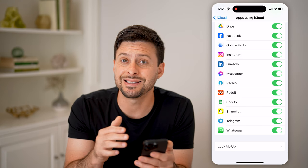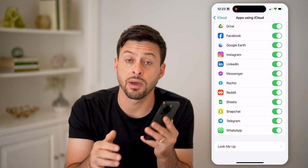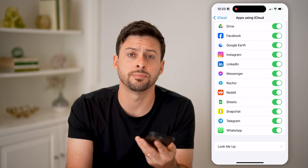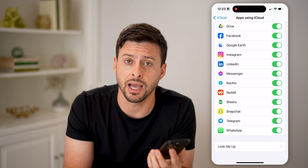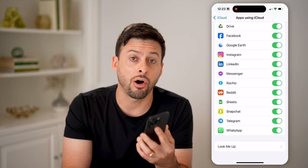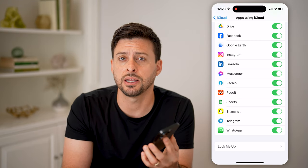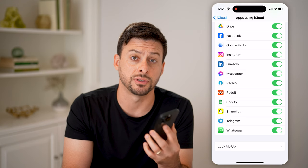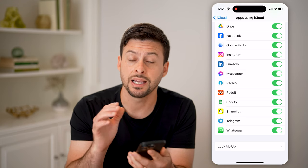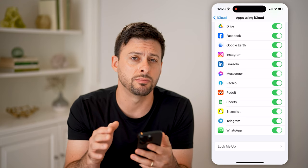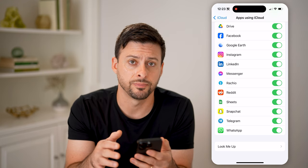Essentially, what that means is every time my phone is backed up to iCloud, all of my messages, my chat history, the photos, the videos, the calls — all that stuff is backed up to my iCloud.